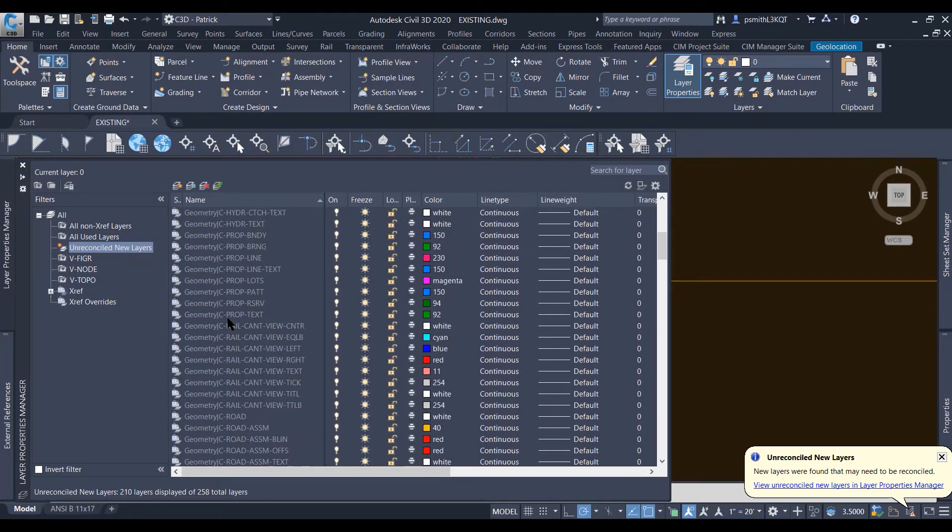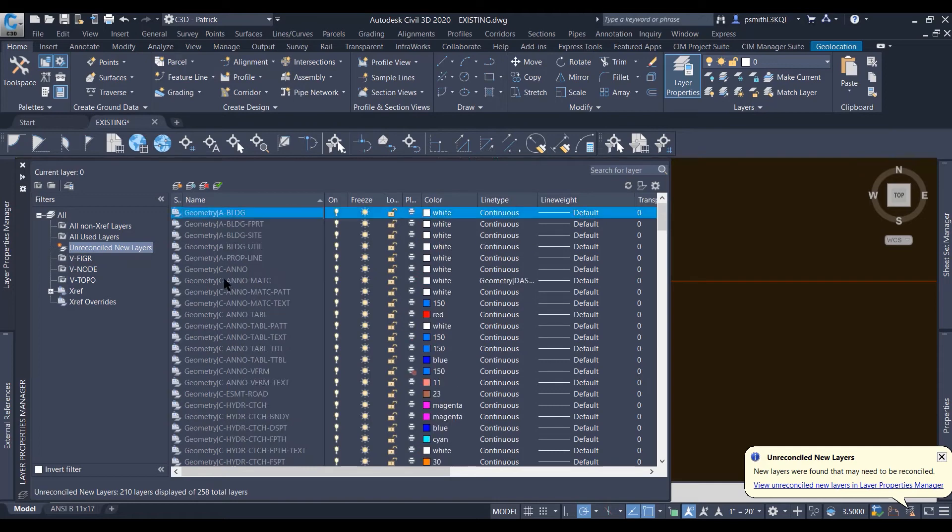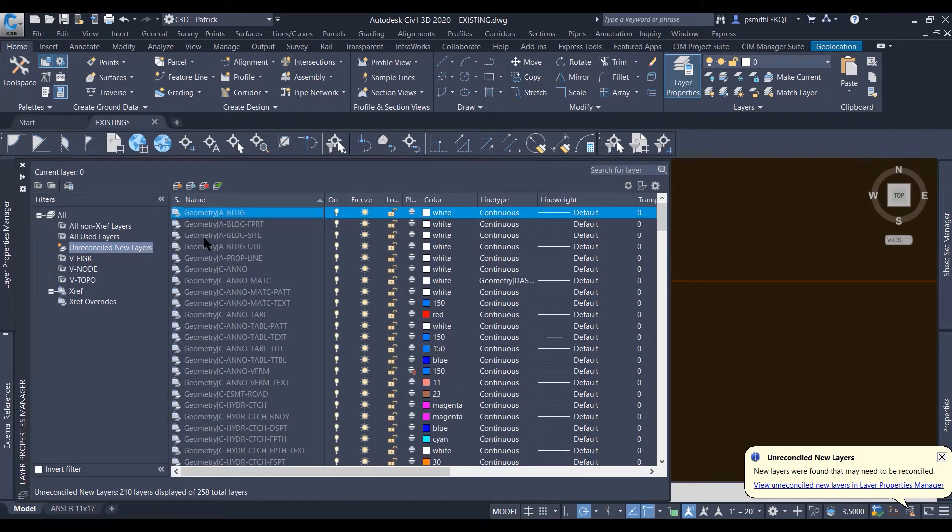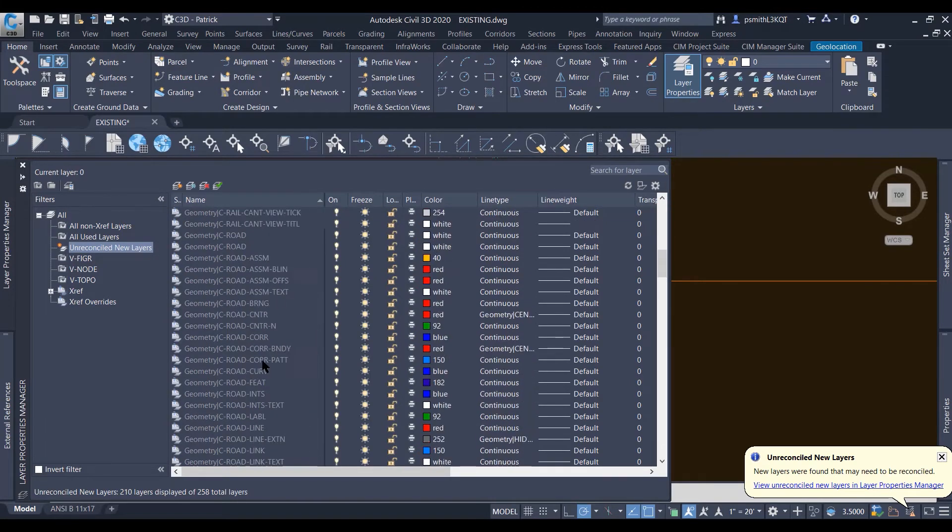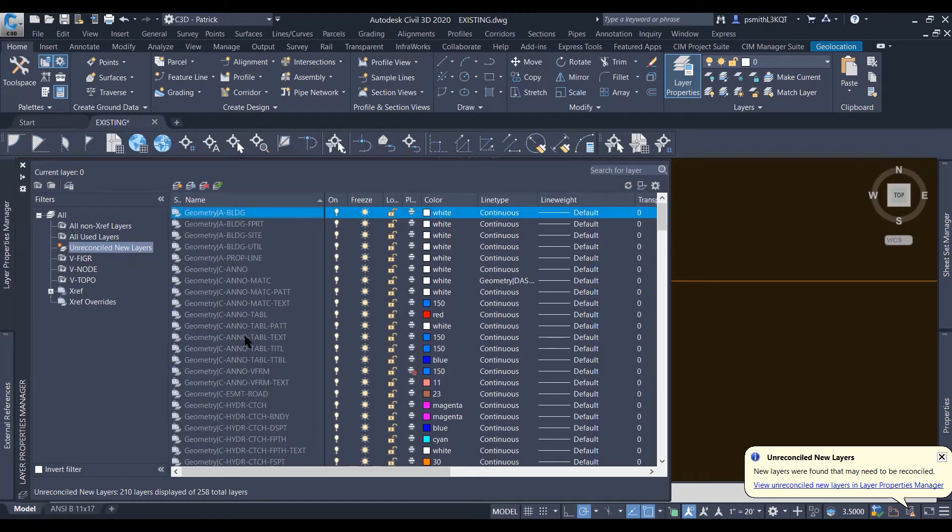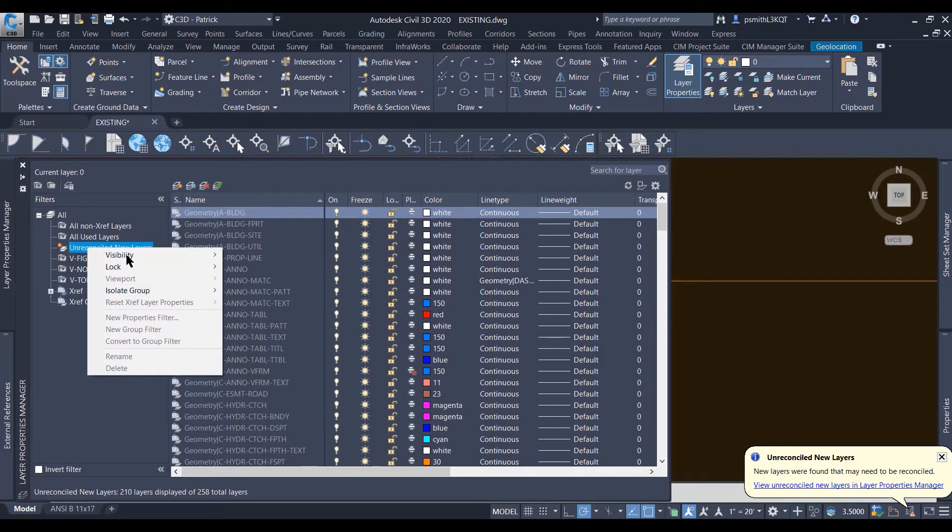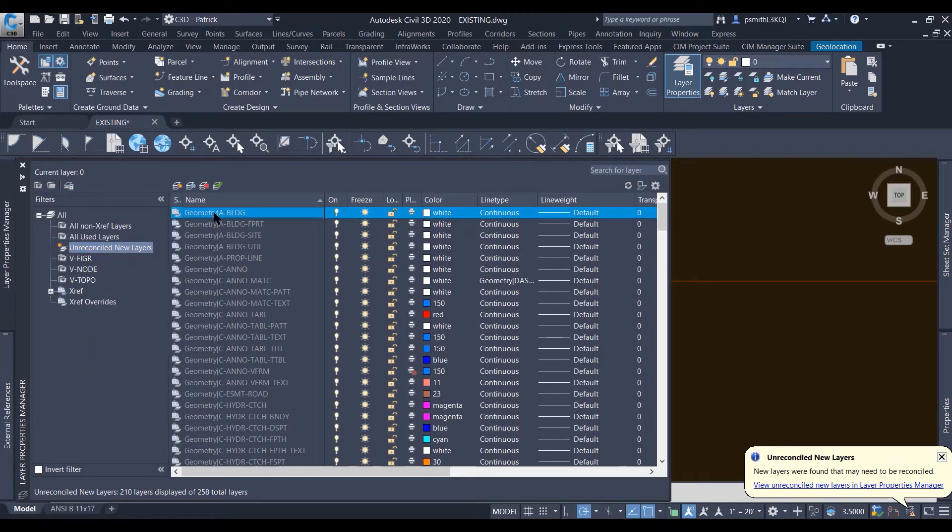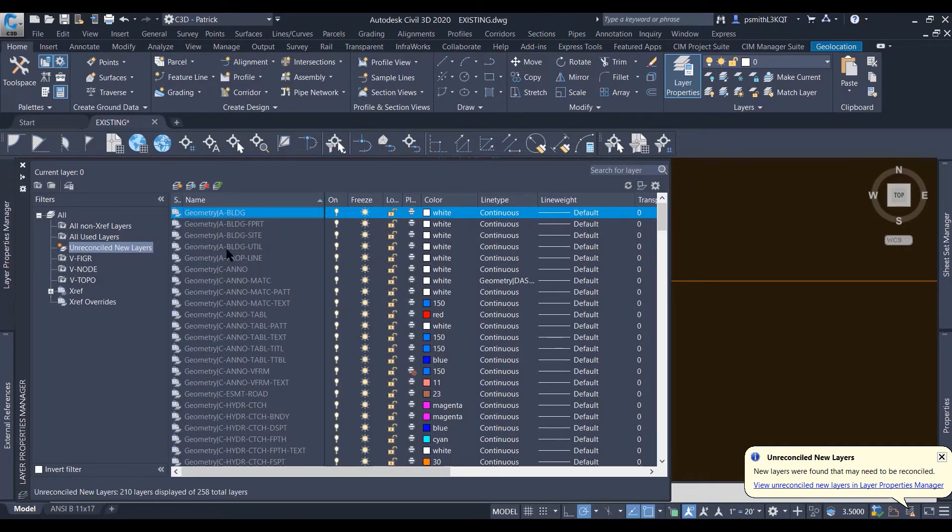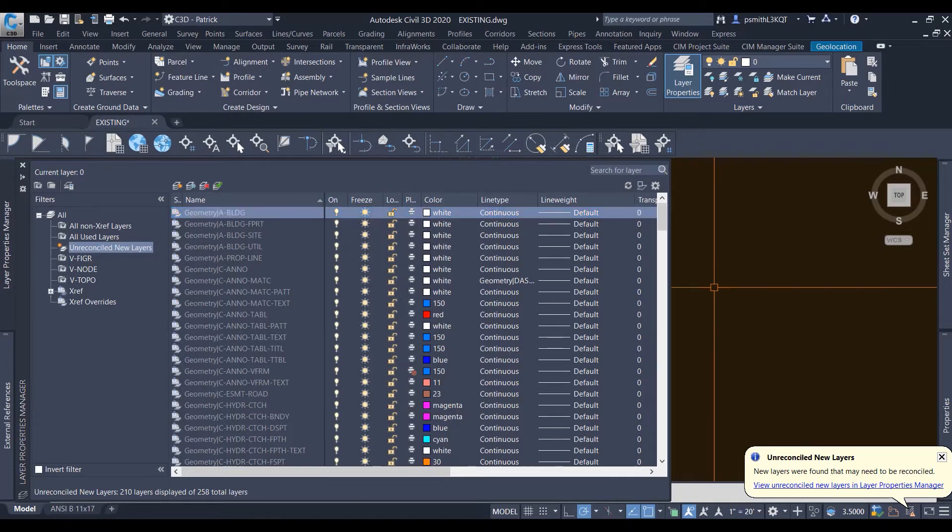And it's making sure that you understand what layers are being brought into your DWG and it's asking you if it's okay when you reconcile. Alright, so let's go ahead and get rid of these. Me personally, I don't like unreconciled layers. I know what layers I'm bringing in when I xref something in, so I don't need them.